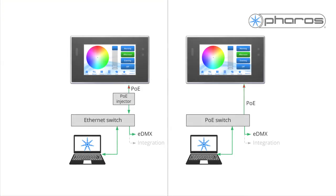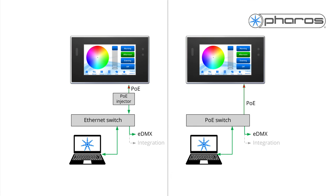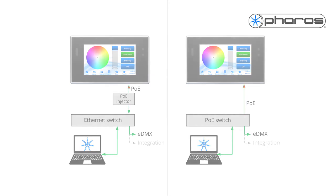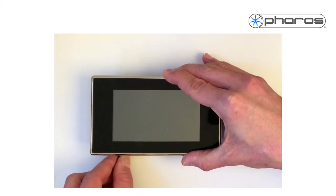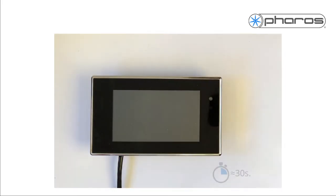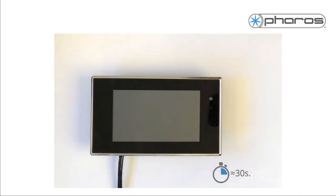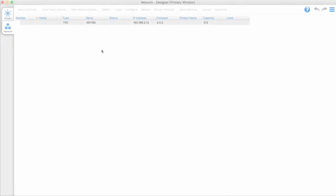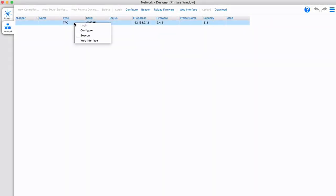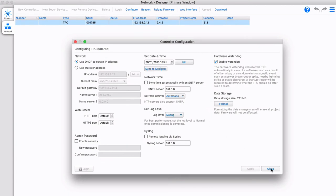Let's connect a TPC. This can only be powered via PoE, and can only output eDMX. Powering up a new TPC, or other touch device, will show no interface set on its screen, as it has not yet been commissioned. Further steps to adjust IP address or firmware are the same as for the LPC.